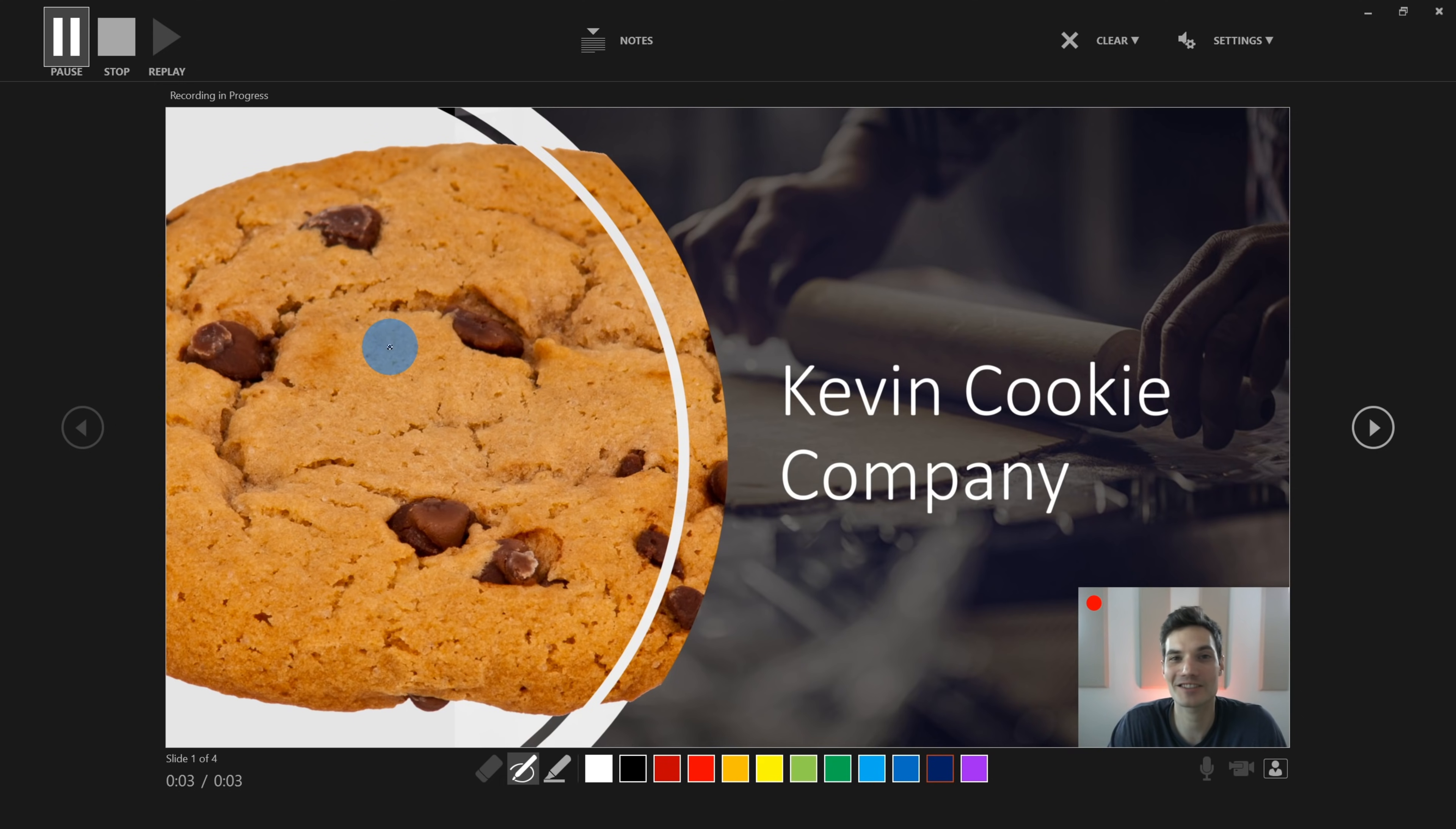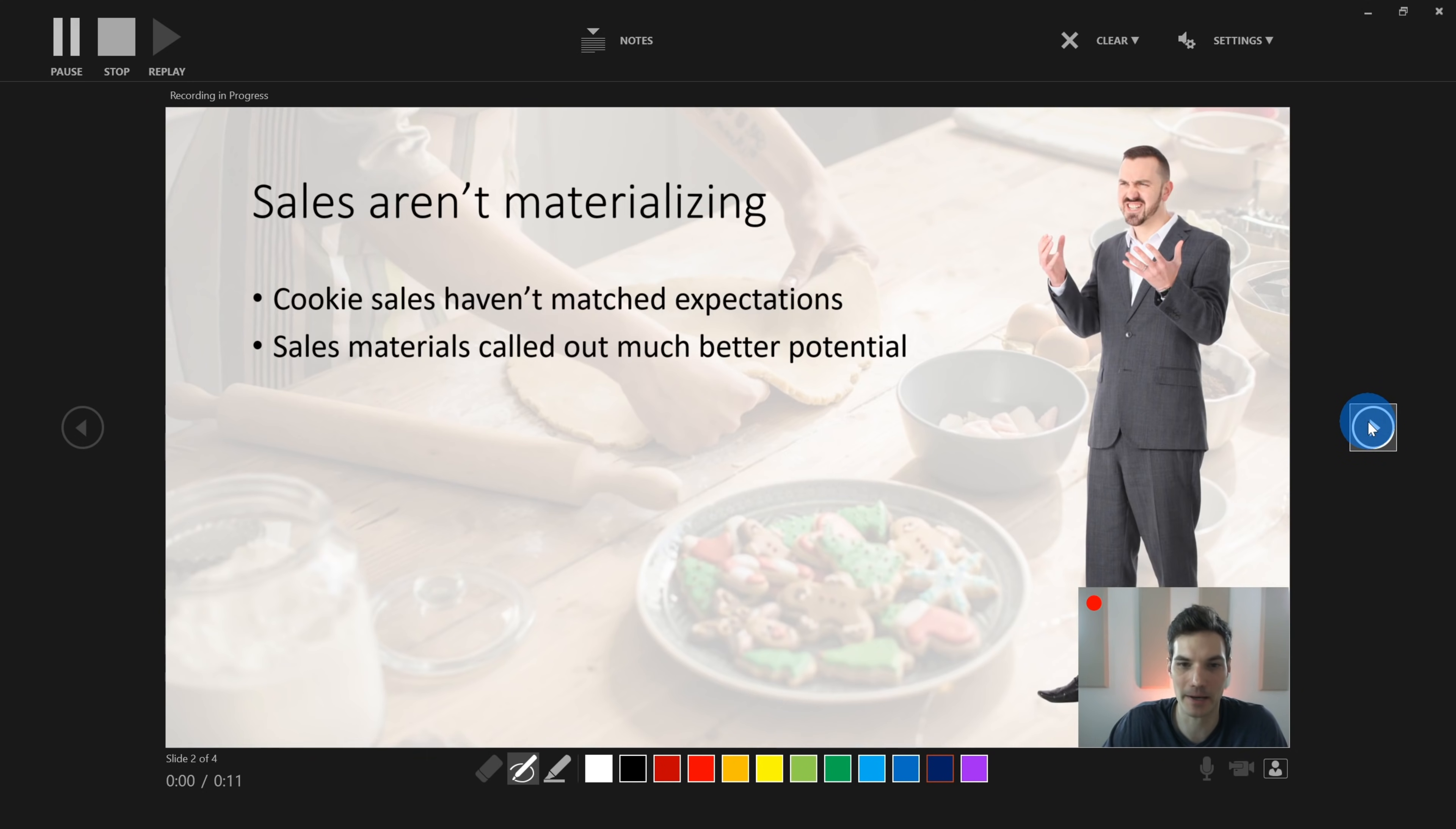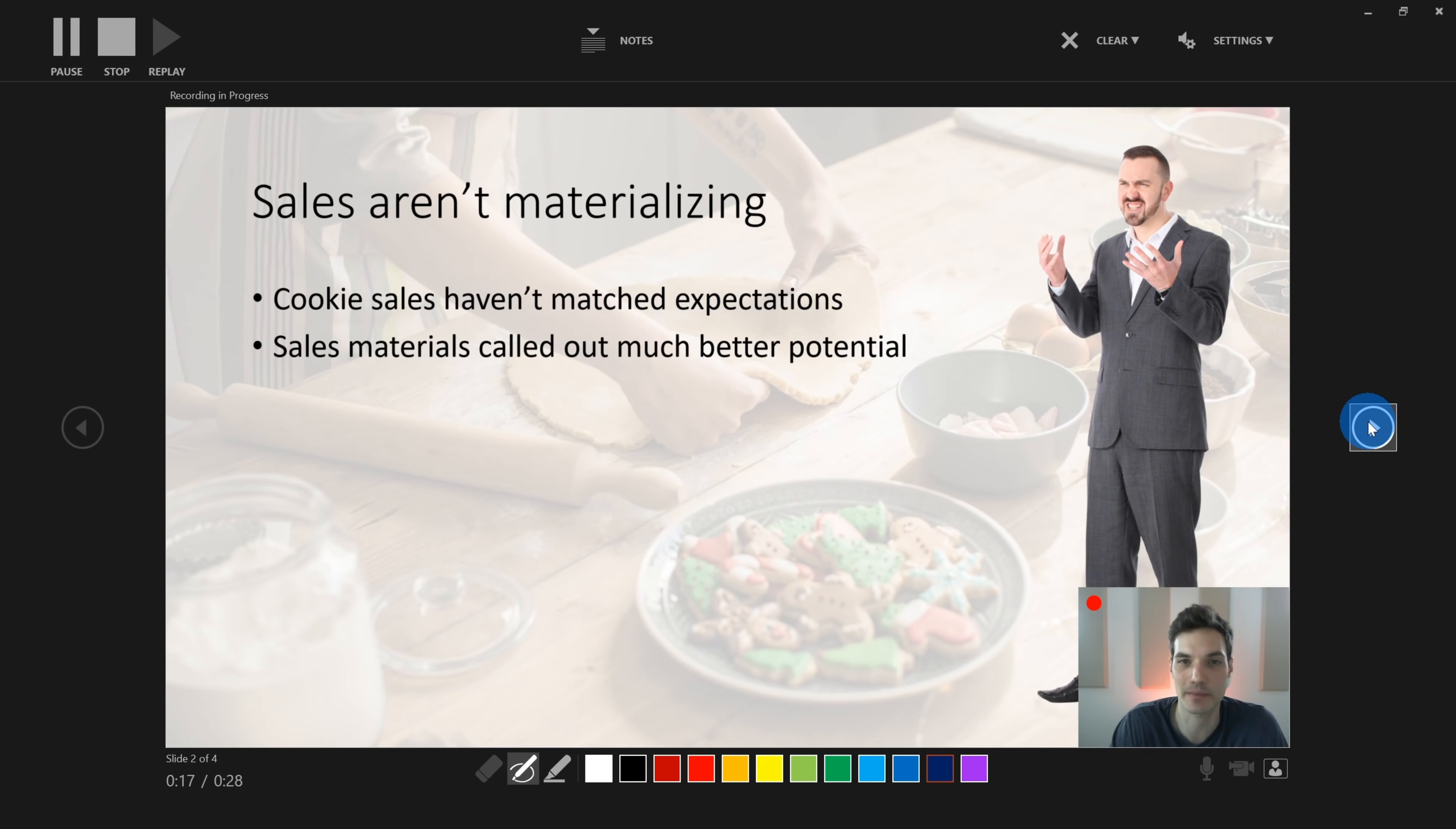Hi, franchisees. This is Kevin, the CEO of the Kevin Cookie Company. I really appreciate all of you joining today. Now I've heard from many of you that sales haven't been materializing as much as our different sales content promised they would. And I understand the frustration. The last thing you want is to dump your life savings into a cookie company only to find out you're not selling as many cookies as you expected. But I think I know the solution.